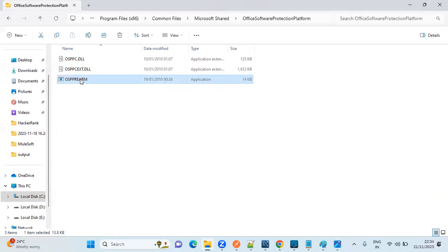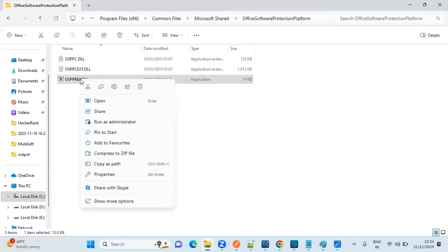Right-click on that first file and select 'Run as Administrator'. You will get a dialog box saying yes or no — just click 'Yes'.